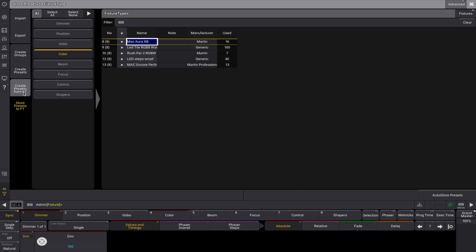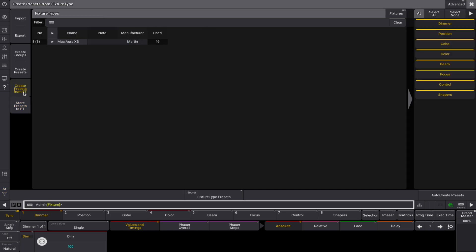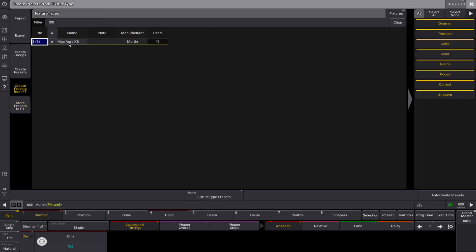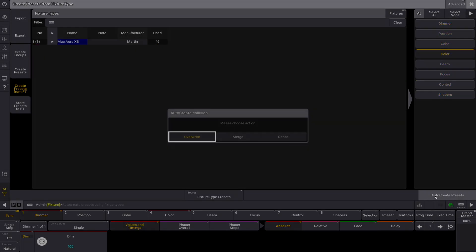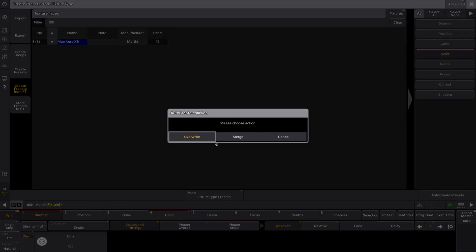Lastly, if you've stored presets to fixture types, you can recreate them later by selecting create presets from fixture type in the show creator menu. Choose the fixture types or specific fixtures, then select the features you want. Tap auto-create presets to finalize.